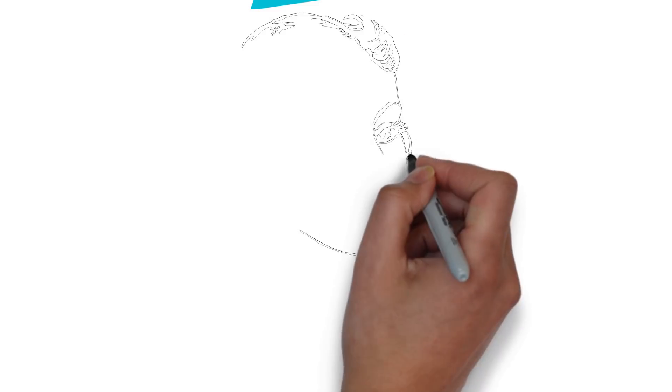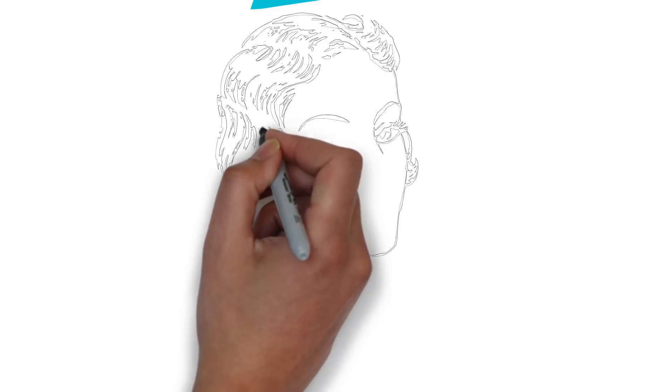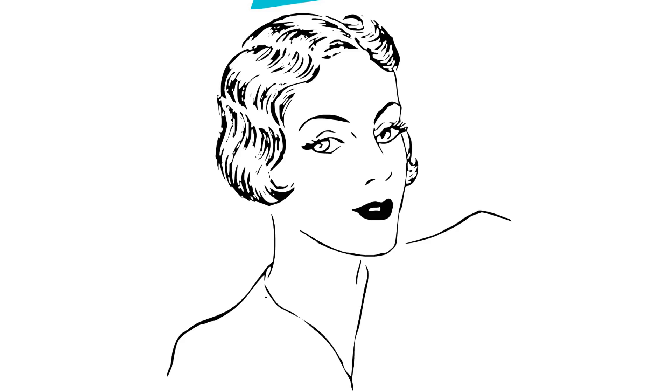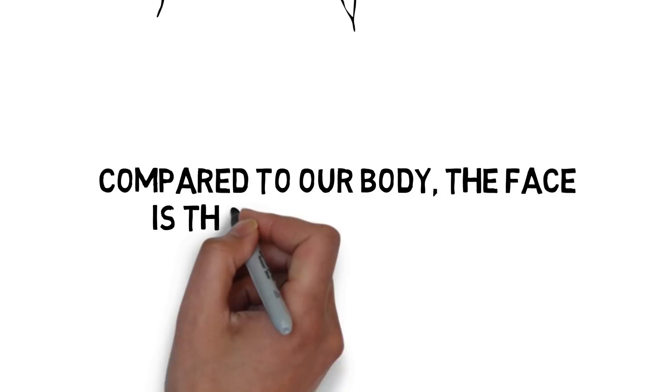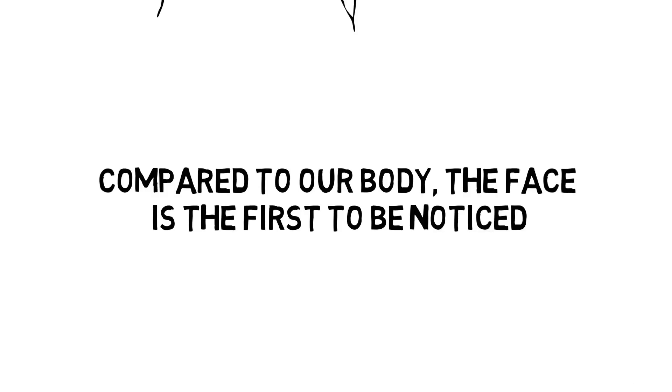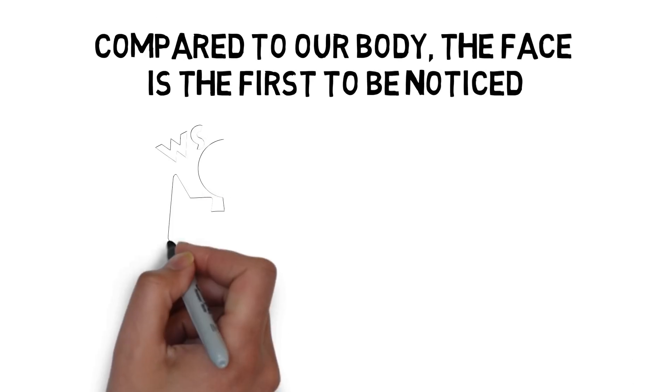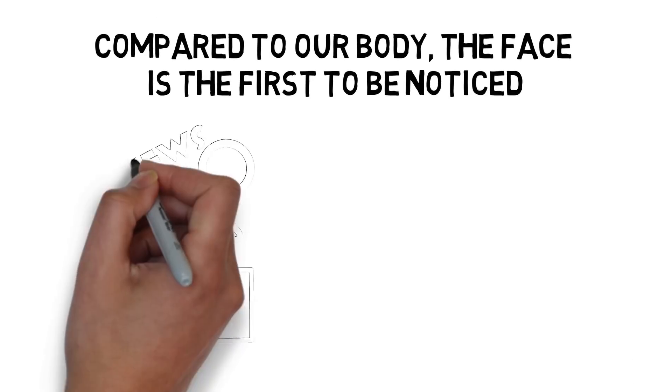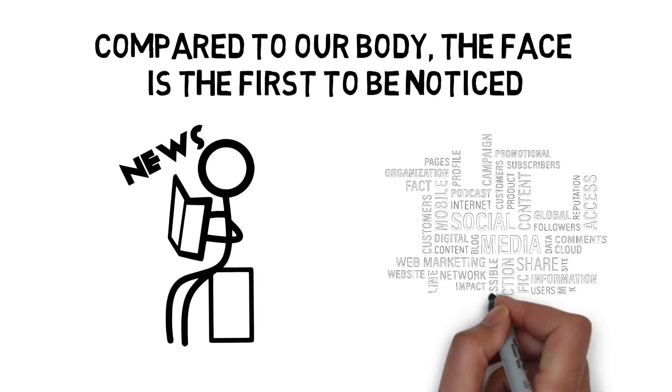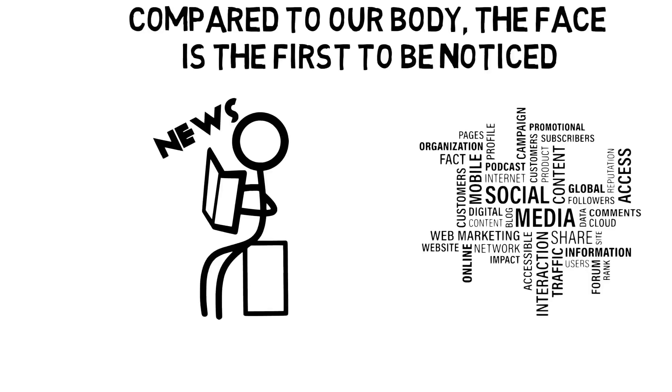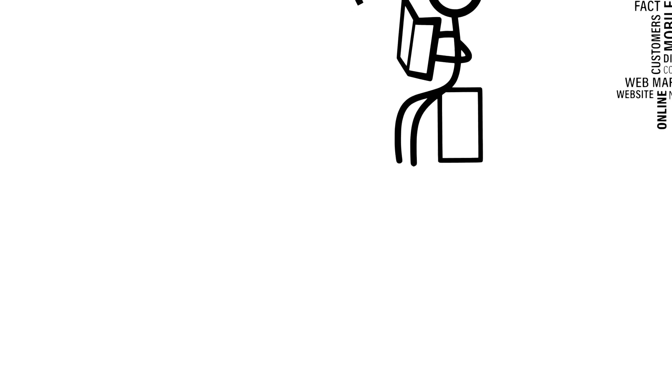Everyone wants to look younger and more beautiful, especially in the face. Compared to our body, the face is the first to be noticed. This is simply due to the increased attention the media and social platforms have placed on everyone.